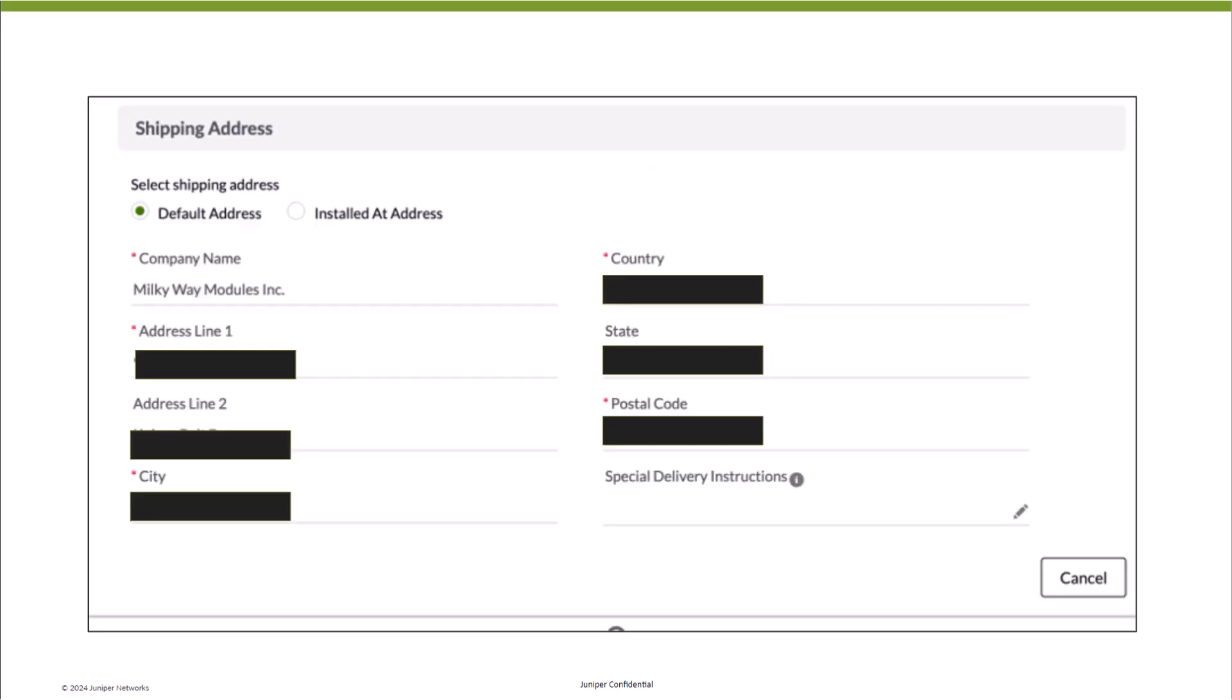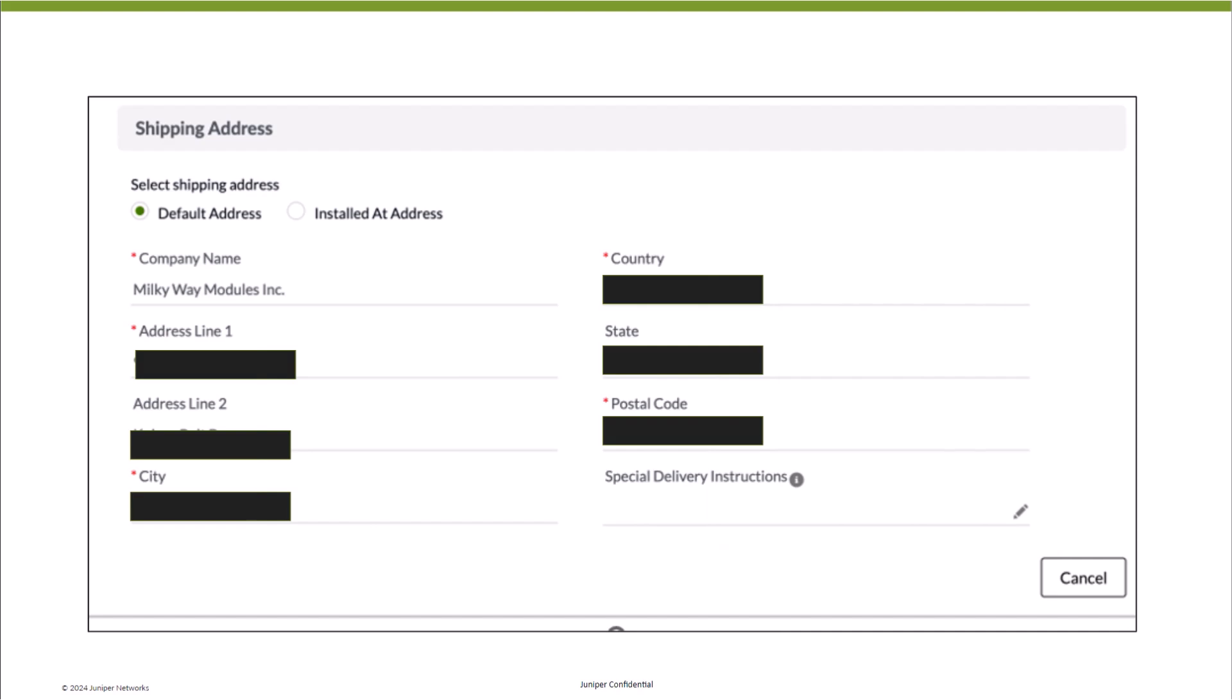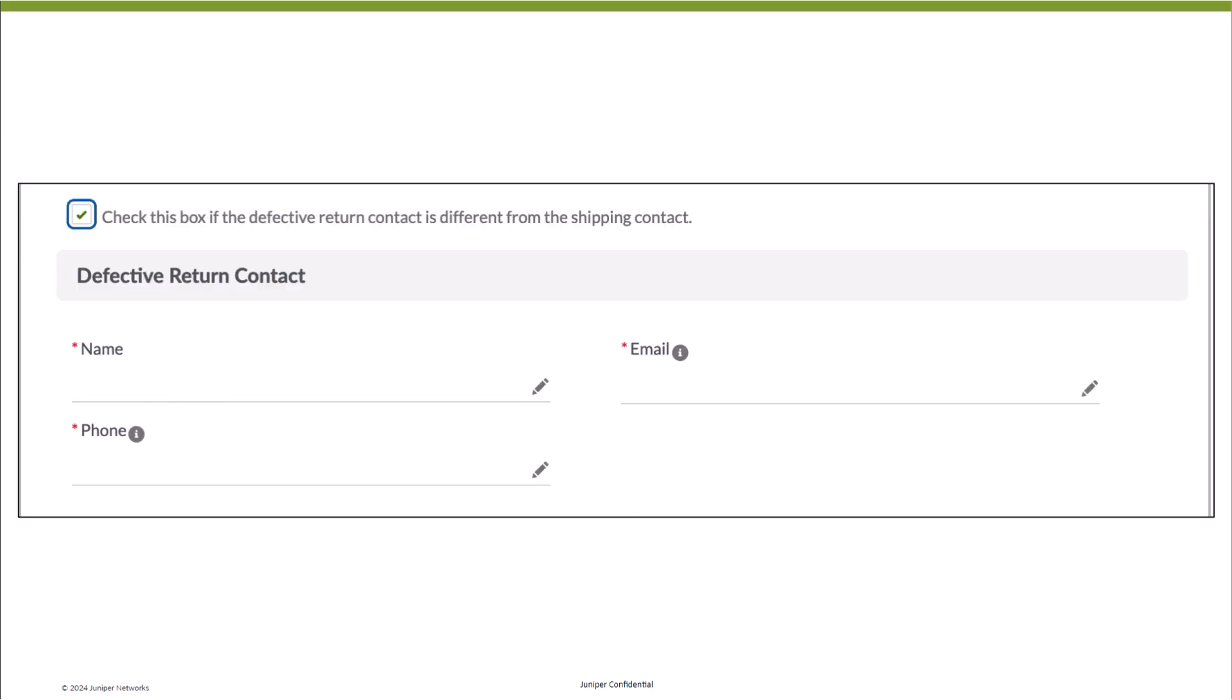Review the shipping address listed in the install base and make any necessary updates. Additionally, provide special delivery instructions, such as your internal ticket number, on-site delivery contact number, or any other relevant details. If the return contact differs from the shipping contact, please update the details by selecting the appropriate checkbox.